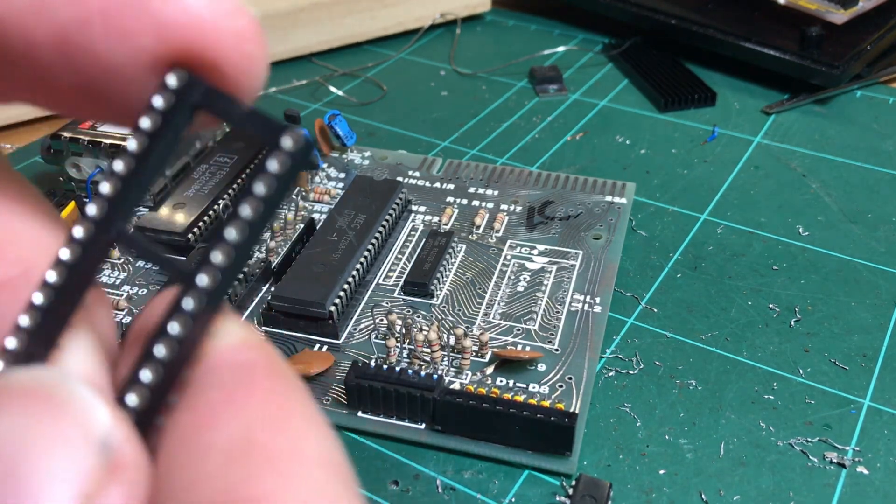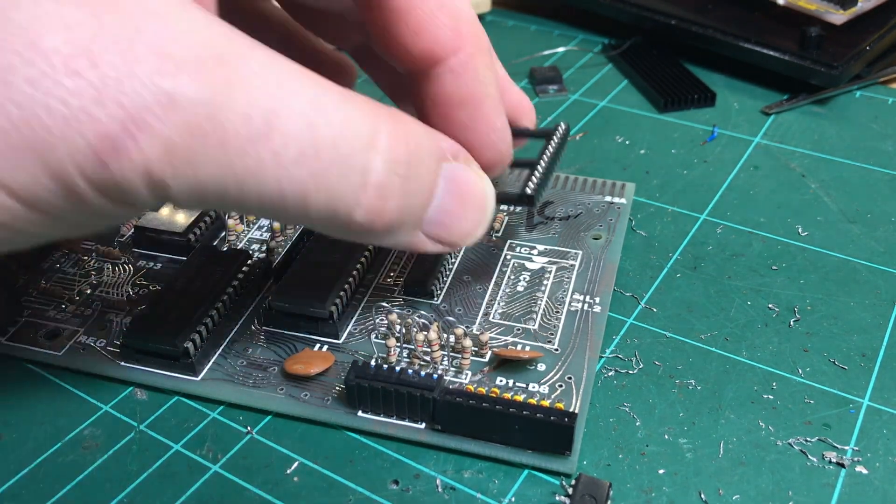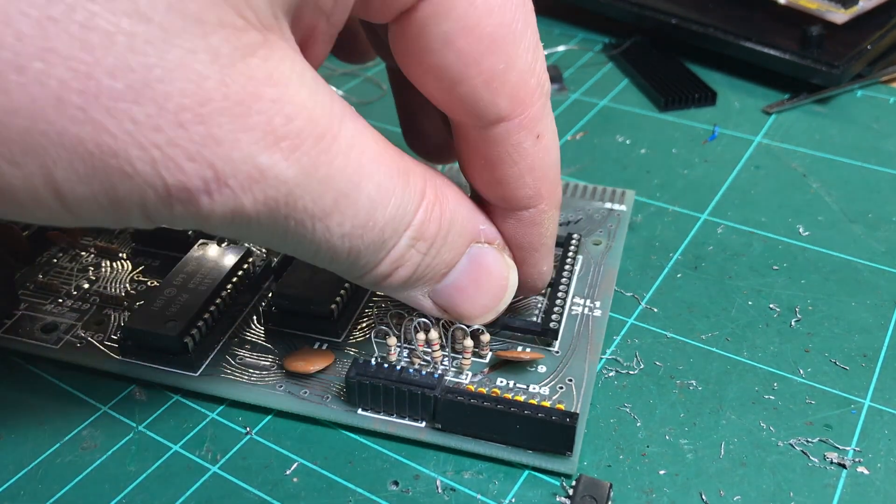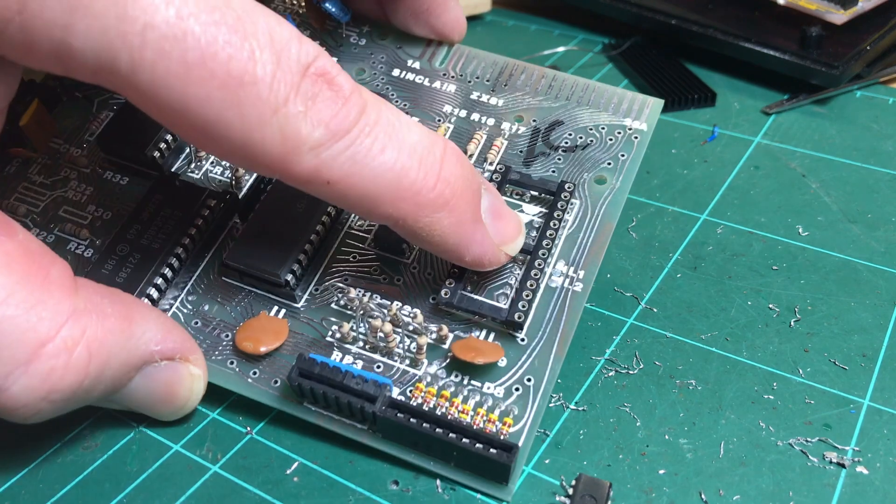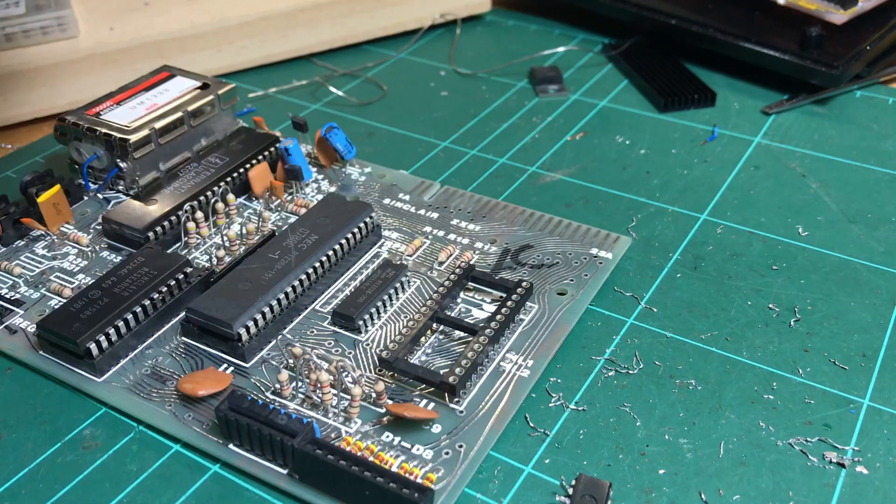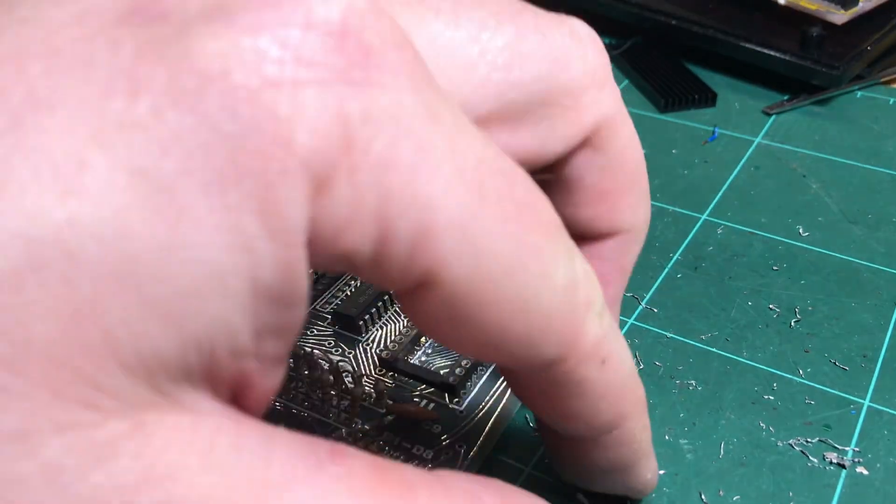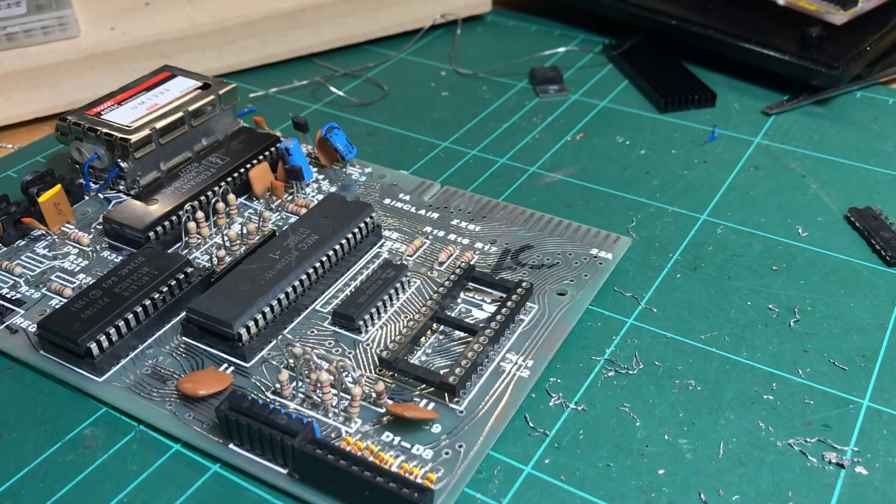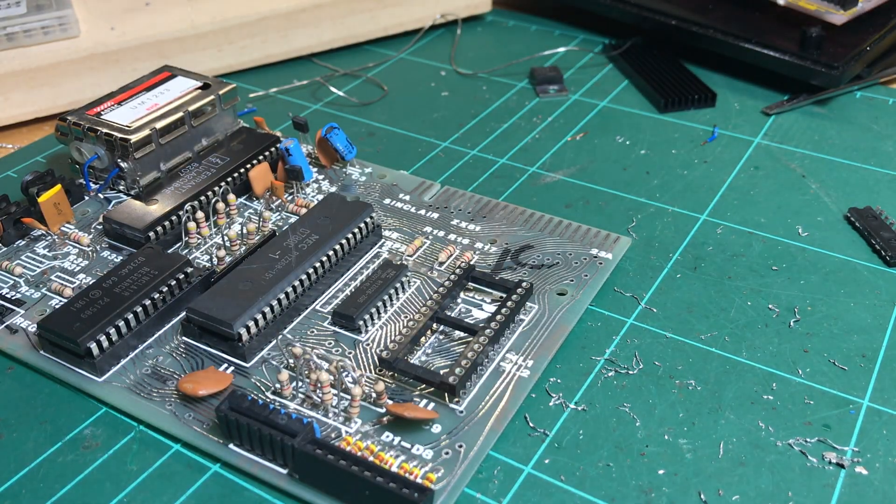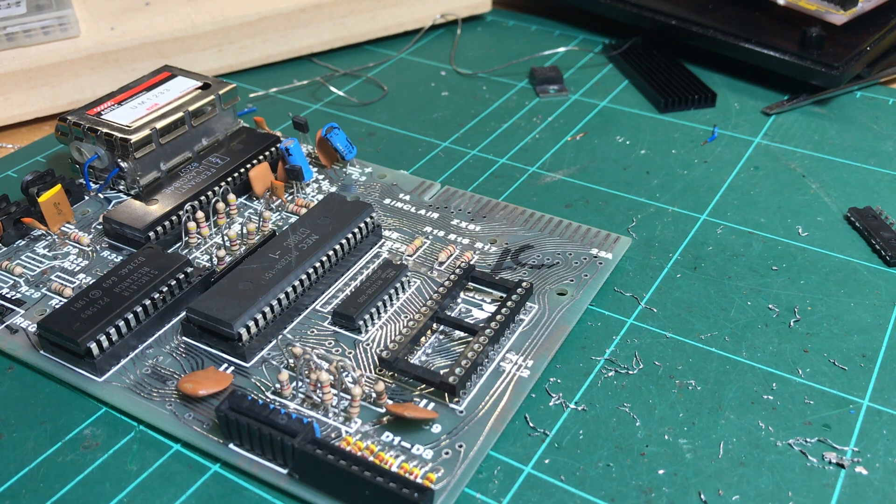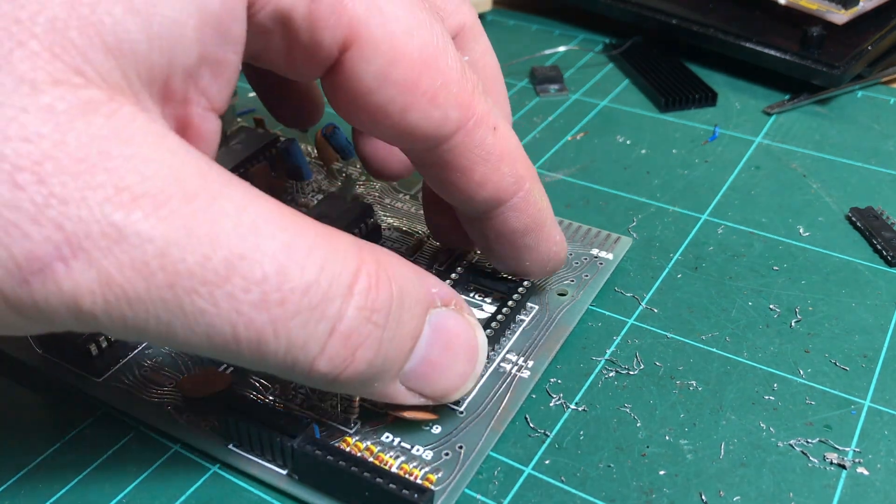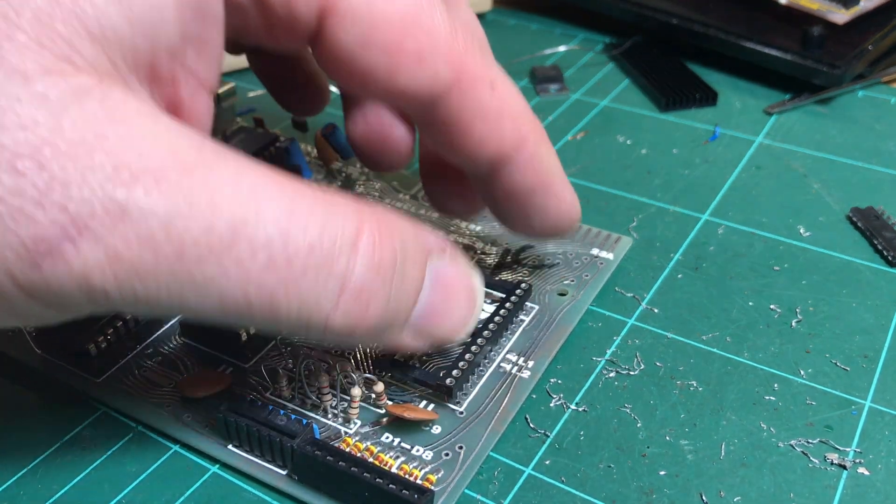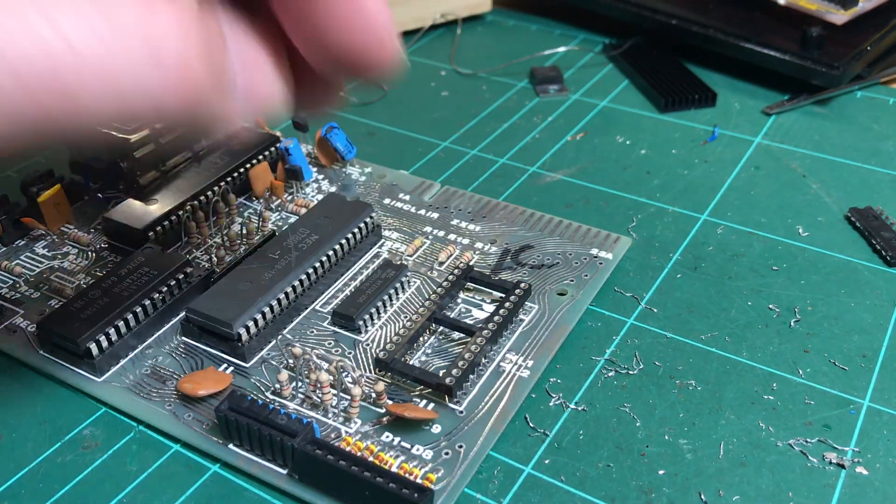And then put on a nice 28 pin socket. So I'm not sure which way to do the RAM. There's two ways: you can either cut tracks, the permanent method, or you can bend legs up.